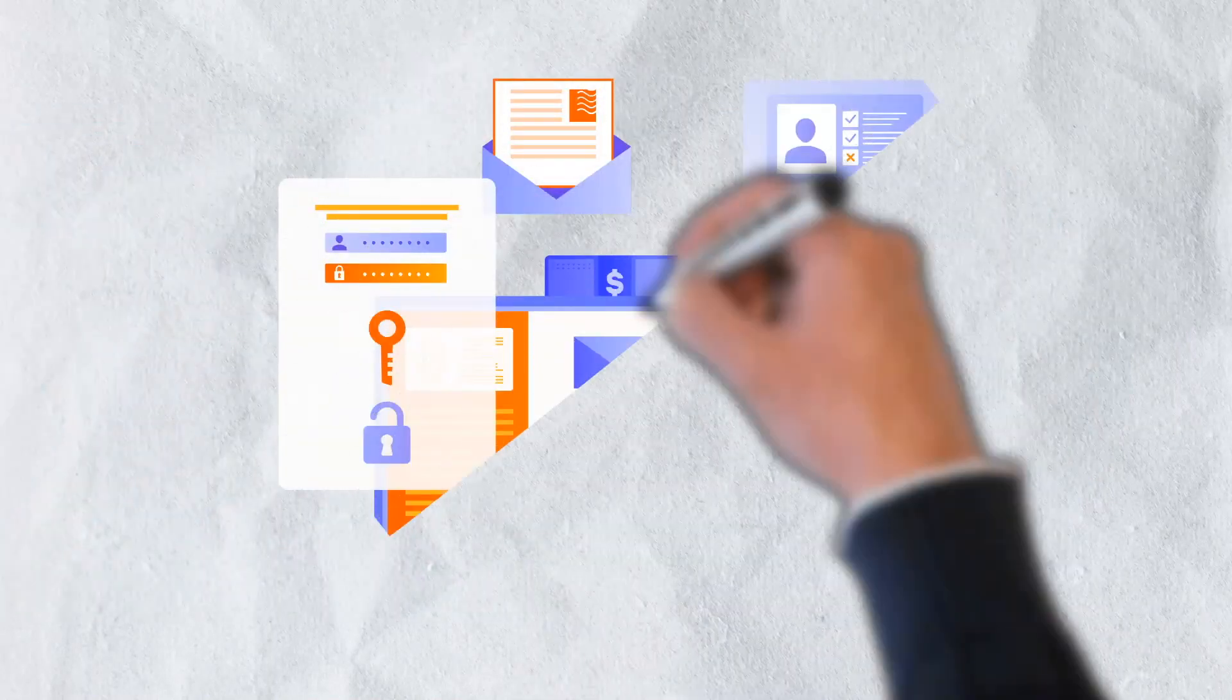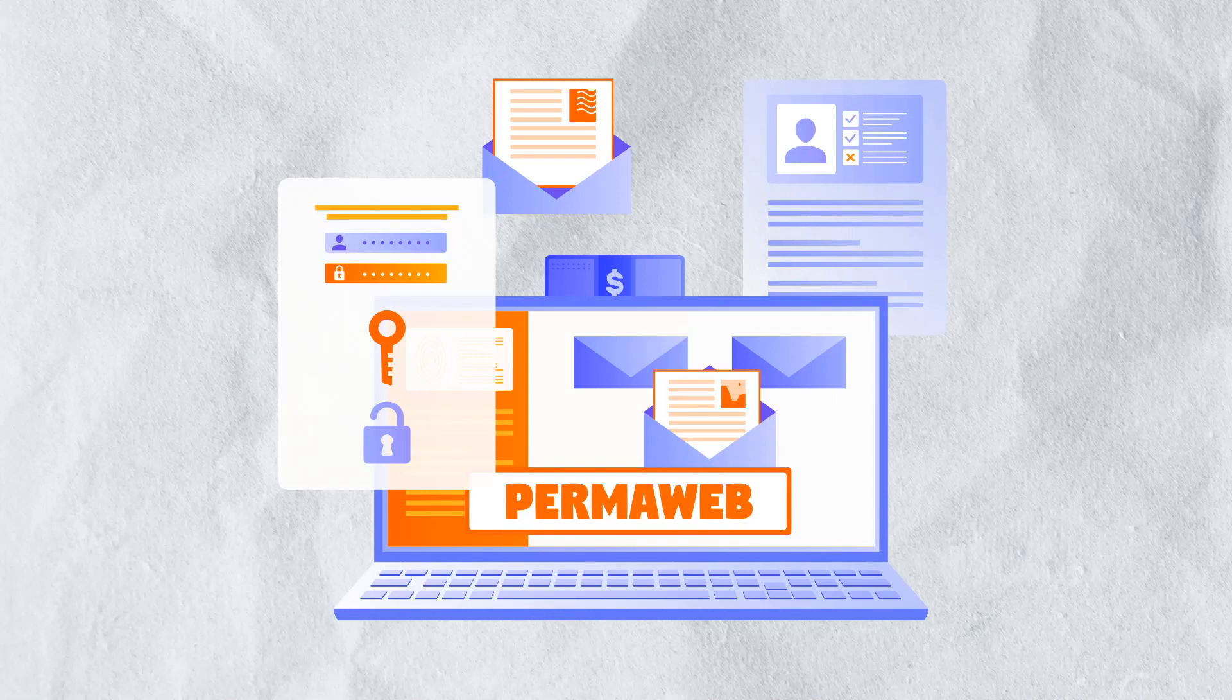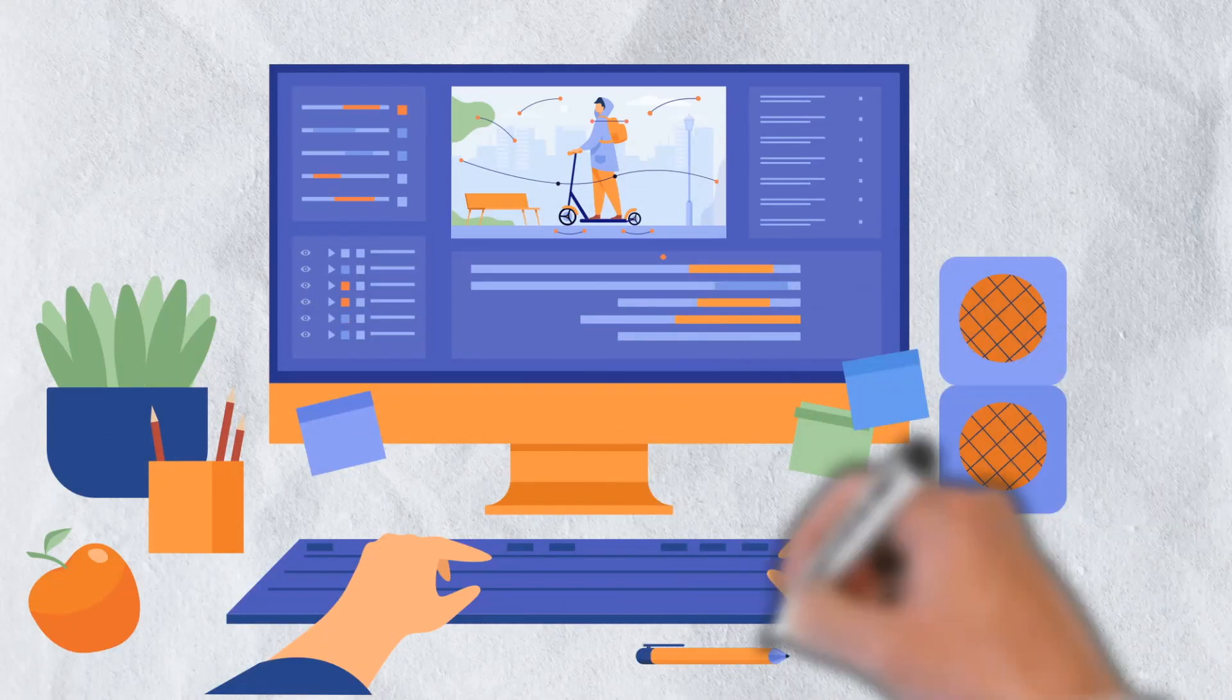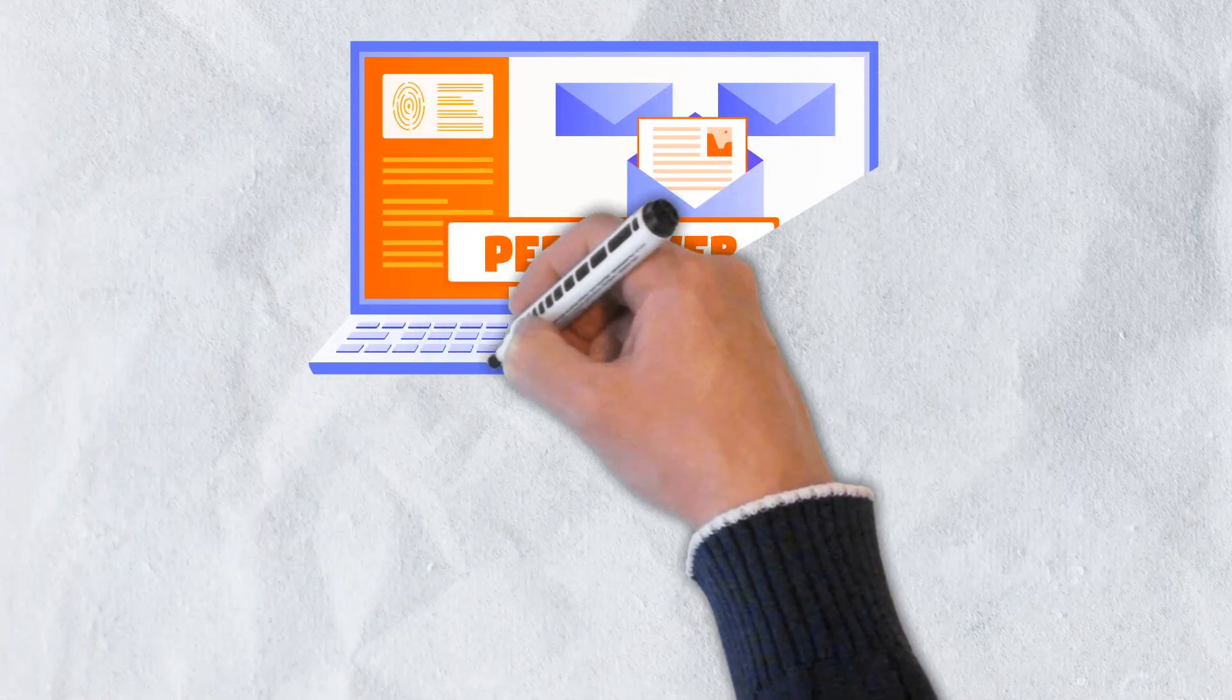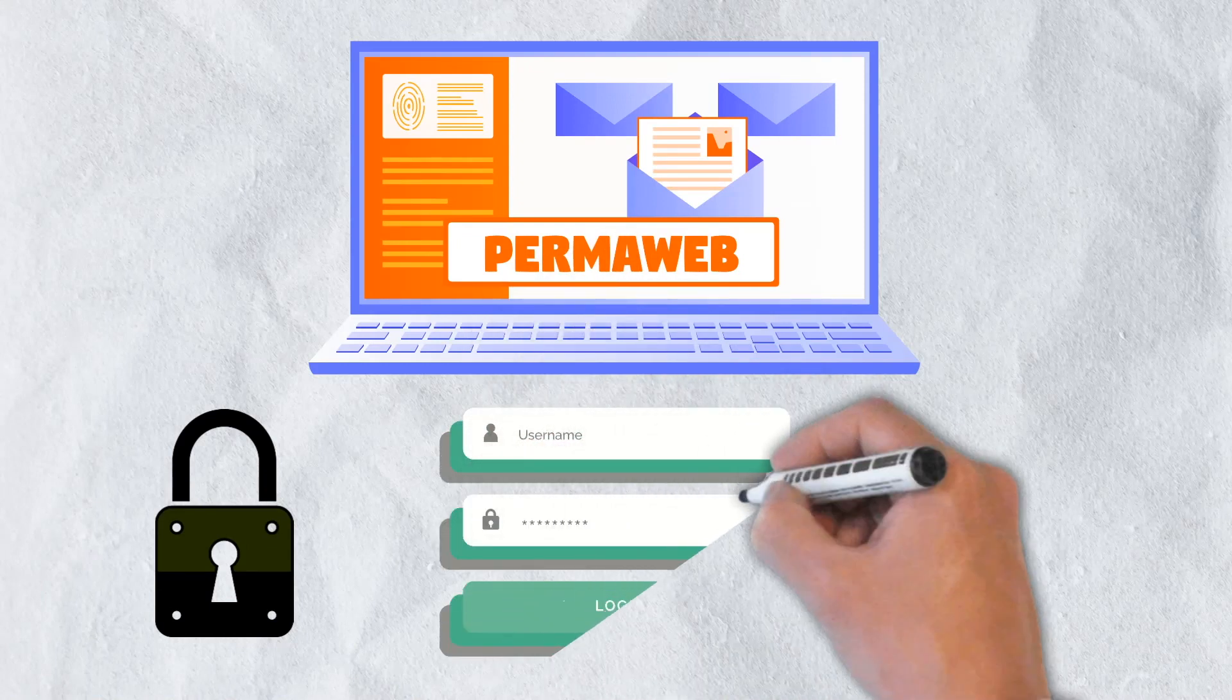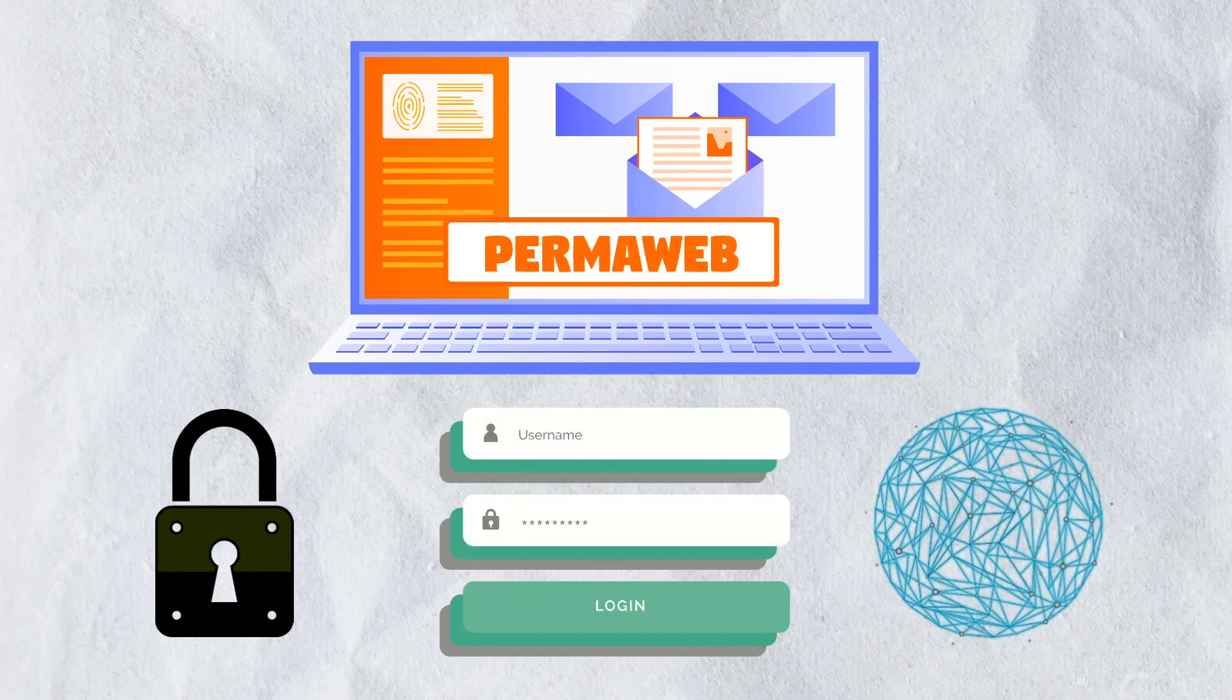Accessing the data is done via the permaweb. The permaweb is a layer that sits atop the Arweave network. Visually, the permaweb is very similar in appearance to the standard web and can be accessed using traditional browsers, with a few key differences. Everything on the permaweb including pictures, documents, videos, and PDFs, are permanent, able to be retrieved quickly, and decentralized in perpetuity.